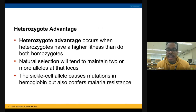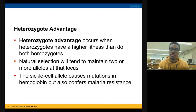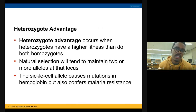The classic example of heterozygote advantage is sickle cell anemia versus malaria. We'll talk about that more, but just make sure you write down the definition of heterozygote advantage.